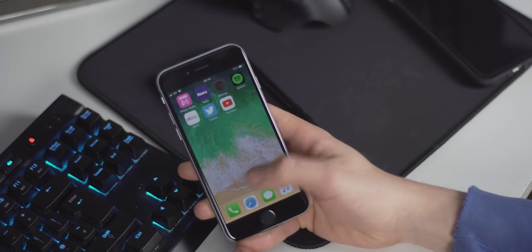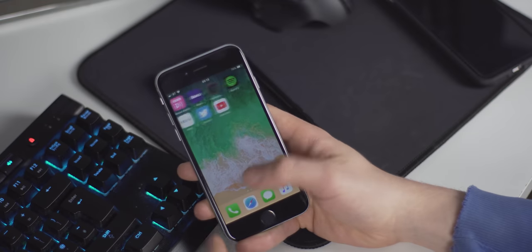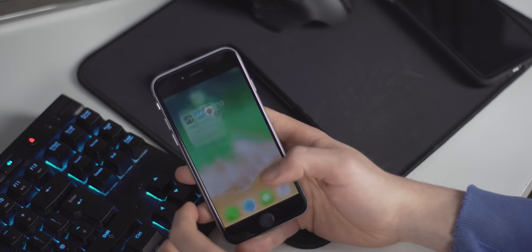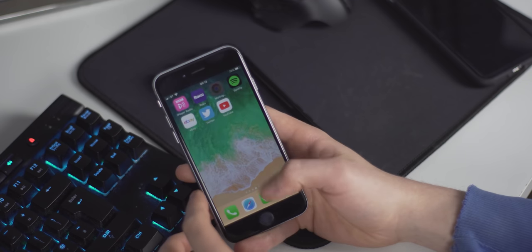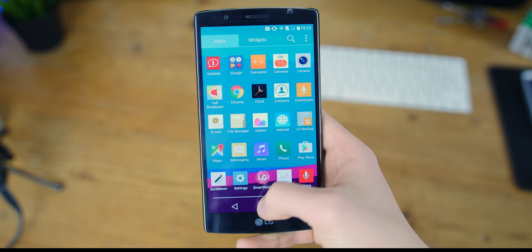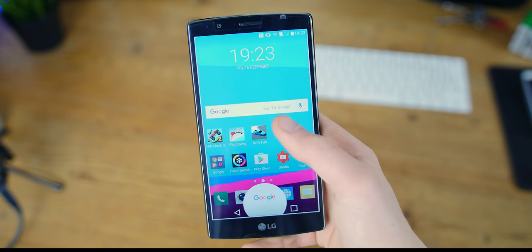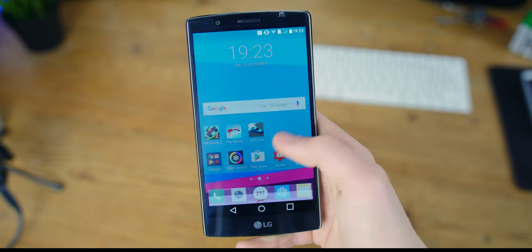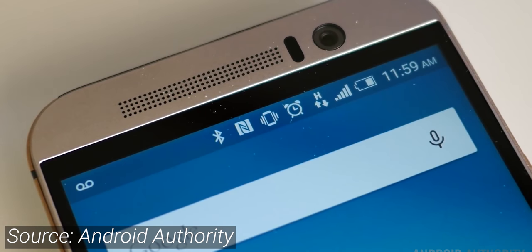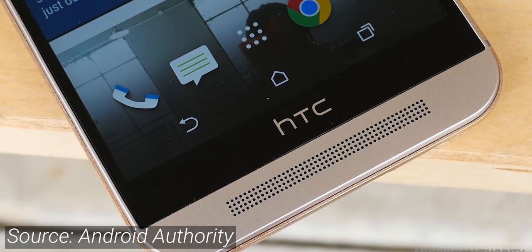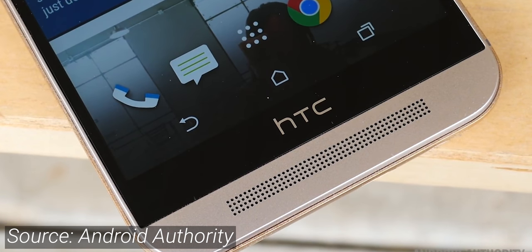Even at this point, the larger iPhone was still largely unpolished thanks to touch disease and bendgate, LG's G4 was still plasticky and cheap, and HTC's One M9 was iterative to say the least. Samsung was making waves, but it wouldn't be until 2017 where things would go crazy.